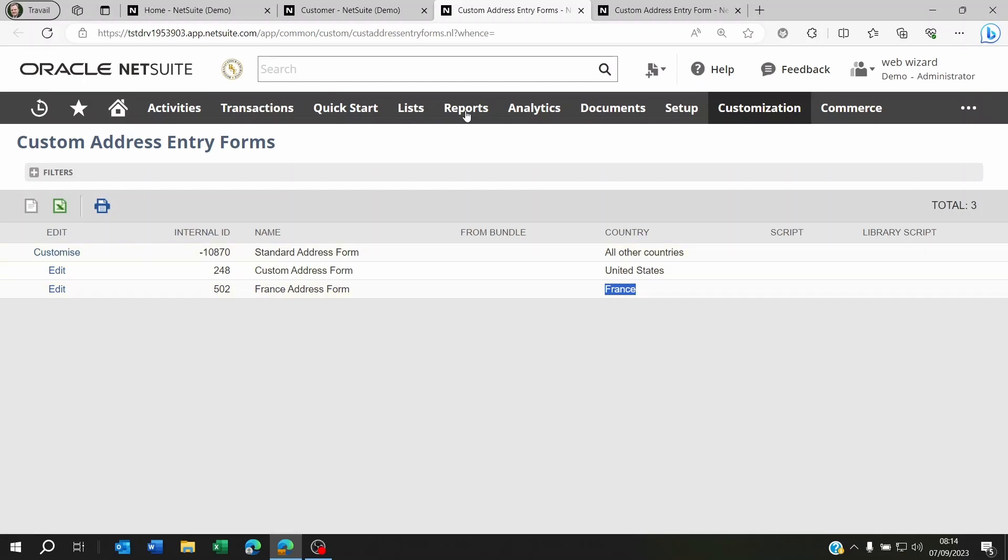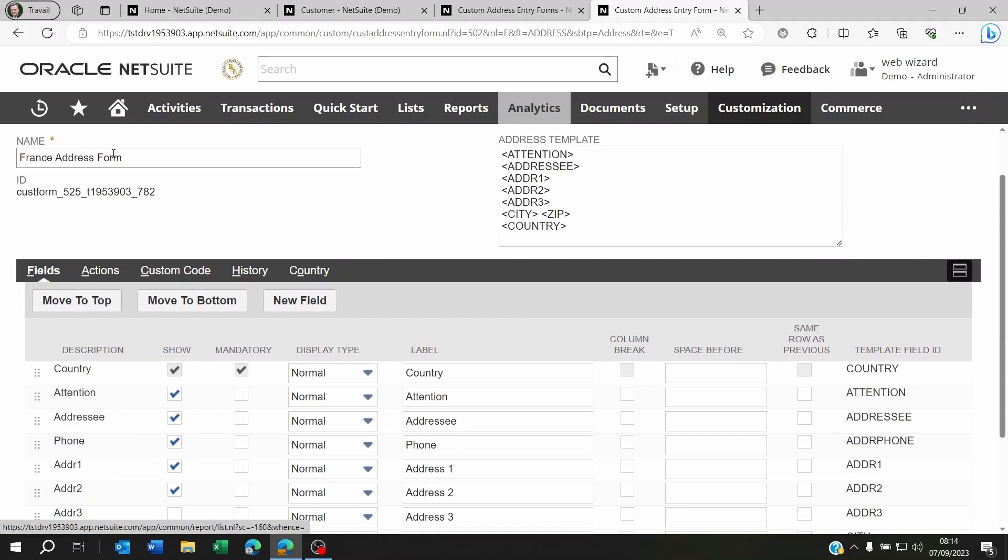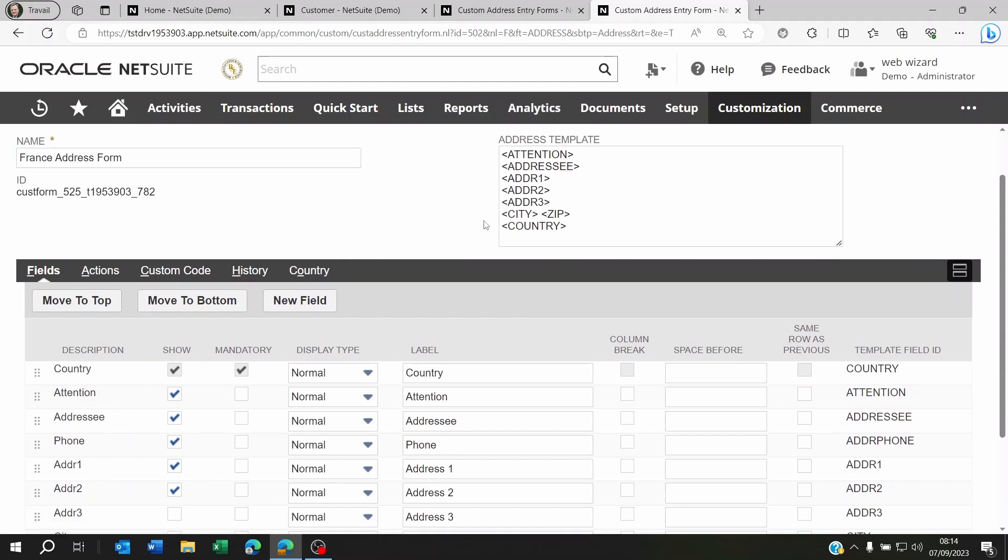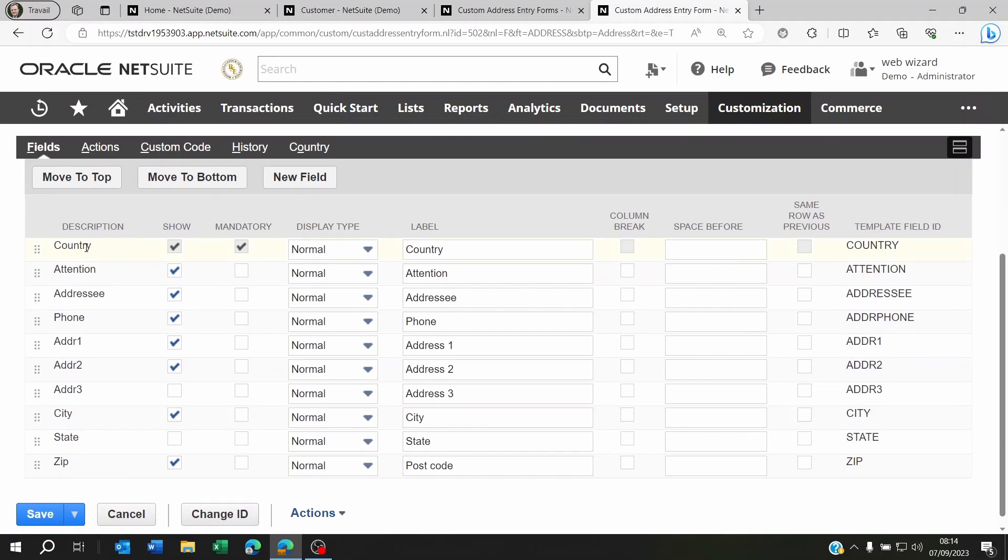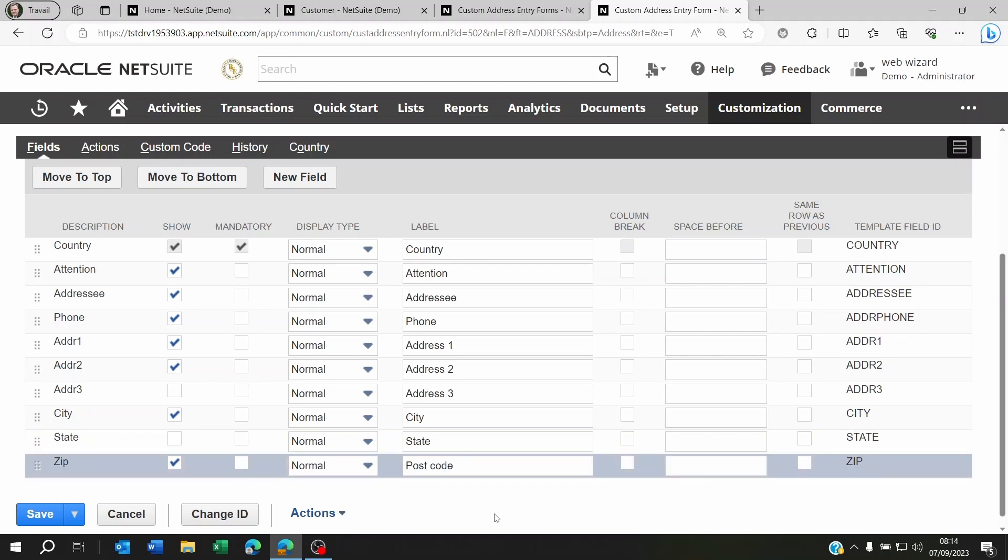So I click on customize on the standard address form and I just renamed it to France address form. I remove the state from the address template and at the bottom on the fields I unticked state. And then for zip I renamed it to postcode.